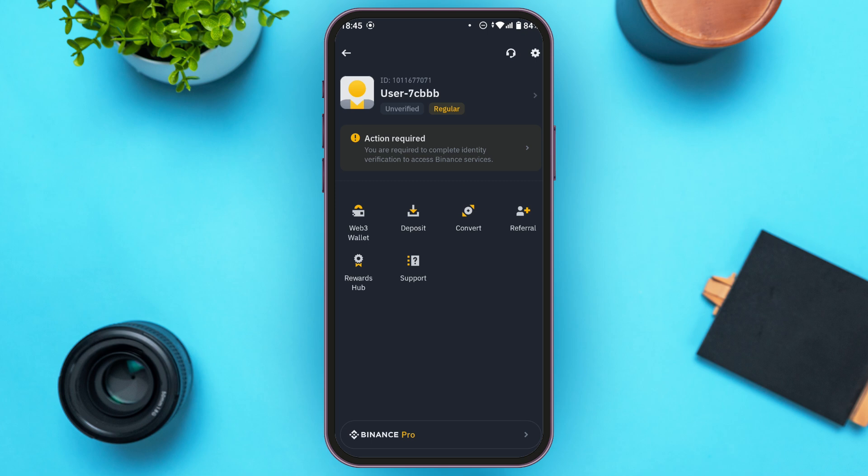You'll be led to another interface where you need to enter the address, network, and amount. Paste the address that was copied earlier into the address section. Then select the network — make sure to select the same network as before, Ethereum Mainnet. Finally, enter the amount you wish to transfer.